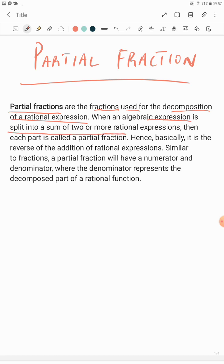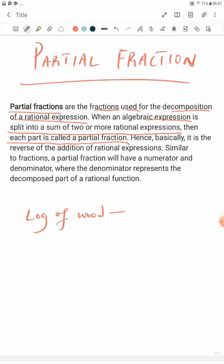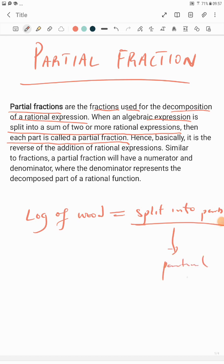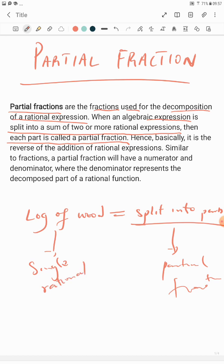When an algebraic expression is split into a sum of two or more rational expressions, then each part is called a partial fraction. In the previous class I told you it's just like taking a log of wood and splitting it into parts. Those parts are what we call partial fractions, and the original is a single rational fraction.